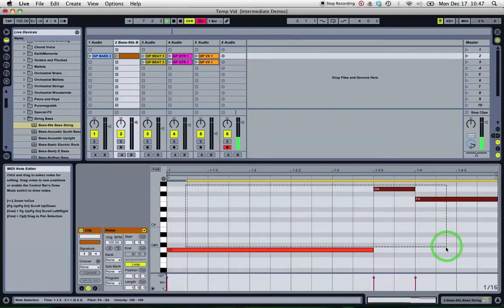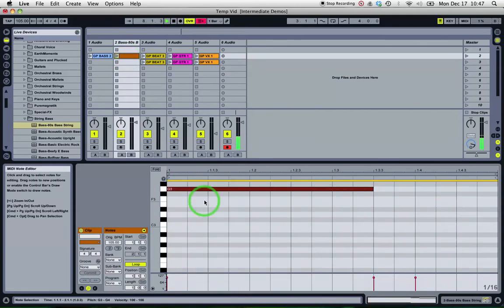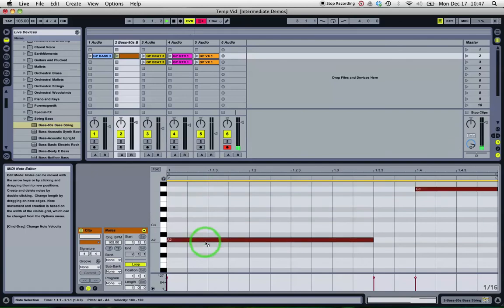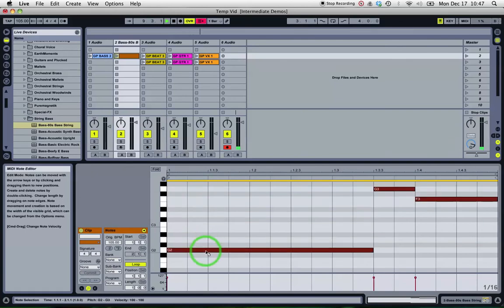So I'll go in and drag them down an octave. So I'll just select those notes and drag them down an octave to a G below. Have a listen now.